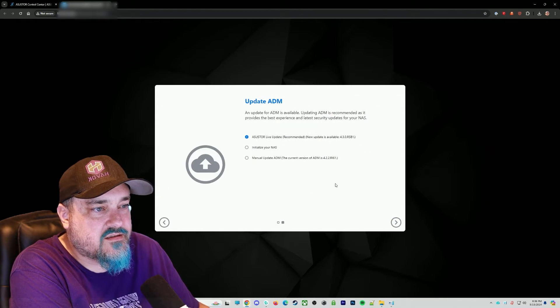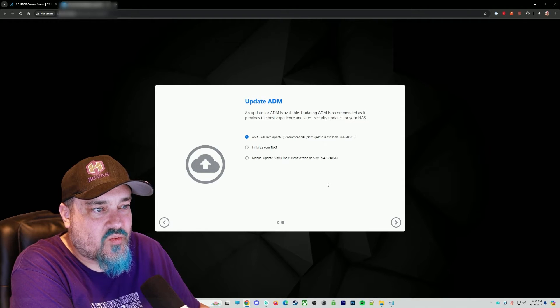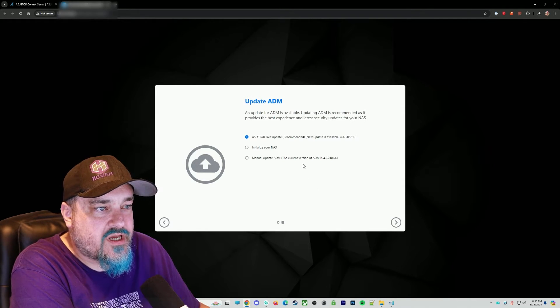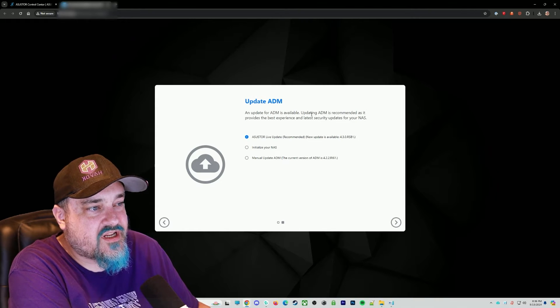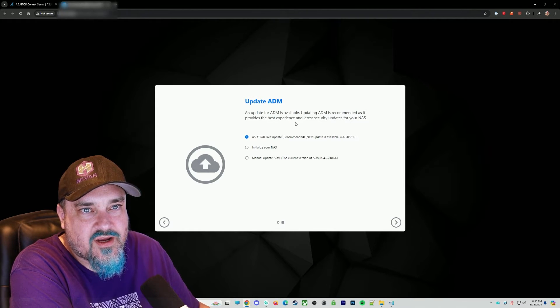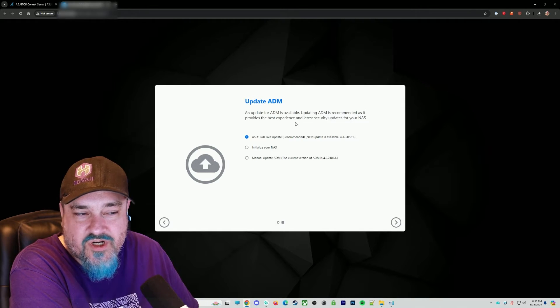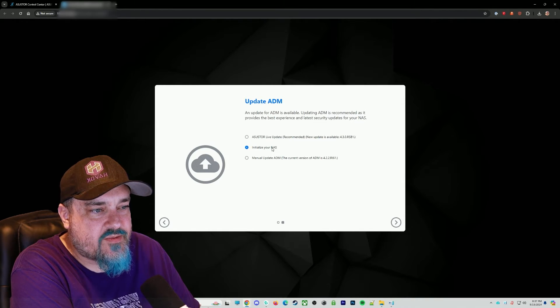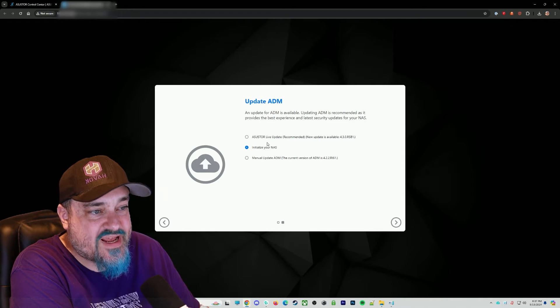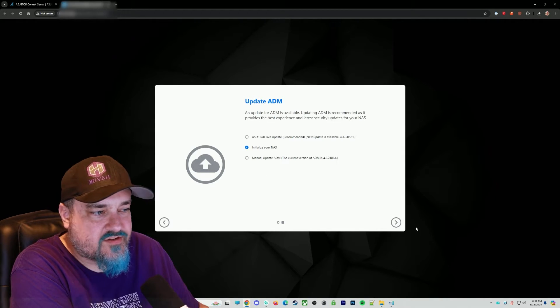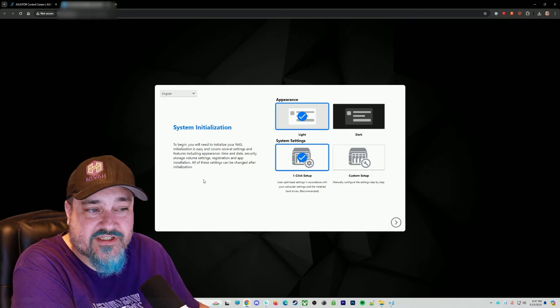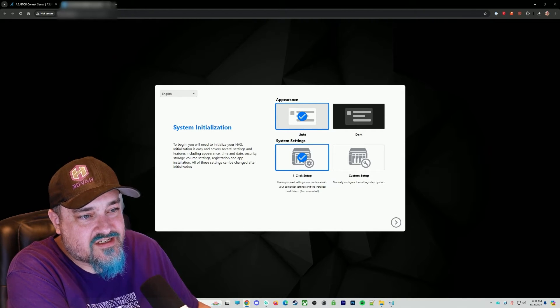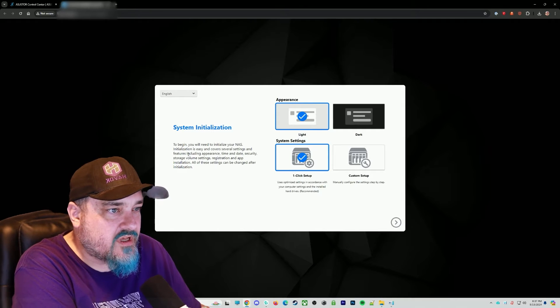So next, and it says how do you want to update stuff in the future? And ADM is available. Updating ADM is recommended. It's provided the best performance. The ADM is their software that runs on the device. So I think what I might do here is instead of actually manually updating it right now, I'm just going to set up the NAS. So here we are system initialization to begin installing your NAS. Follow the directions, right?